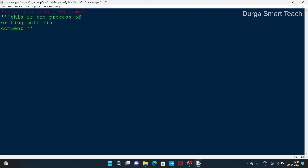The third type is doc string comment. Doc string comments are written inside a class, inside modules, and inside functions only. Single-line and multi-line comments can be anywhere, but doc string comments are only inside classes, modules, or functions — not outside them. Doc string comments are used to give information about a class, module, or function.